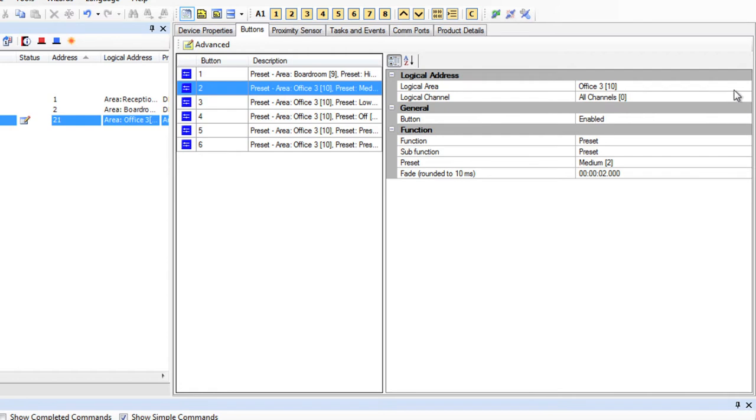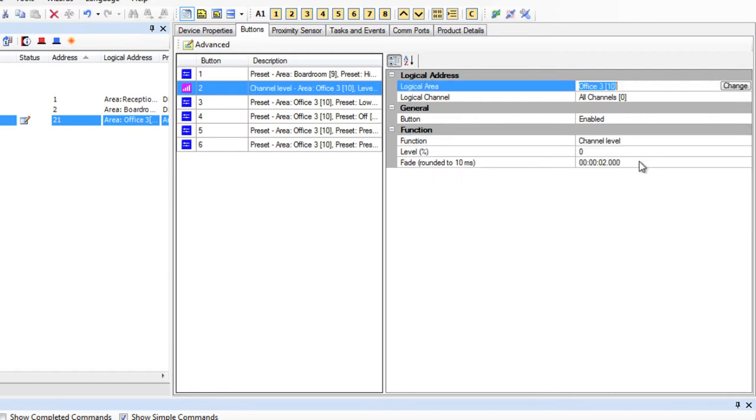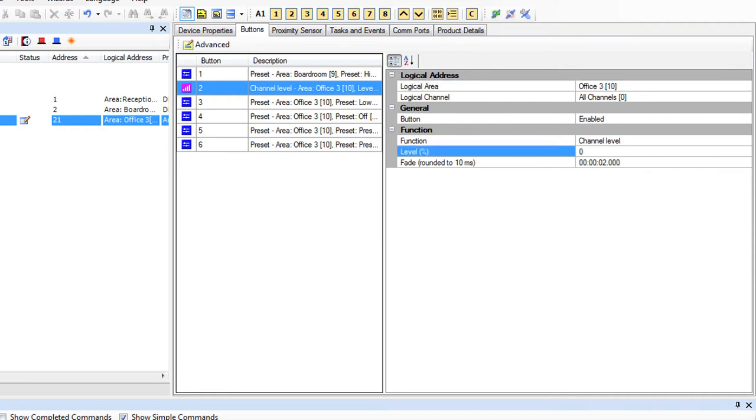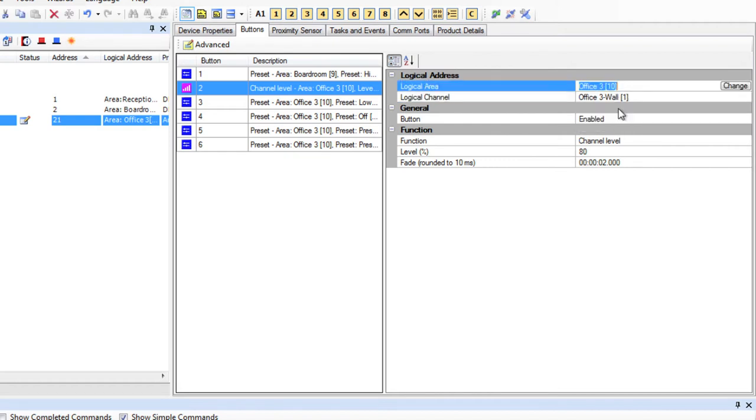Button 2. Let's make Button 2 a Channel Level button. So a Channel Level button needs three fields defined as a minimum: the area, the channel that you want to control, and the level that you want that channel to go to. So let's send Office 3, let's send the wall lights to 80% using a Channel Level message.